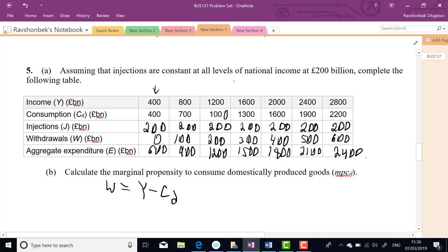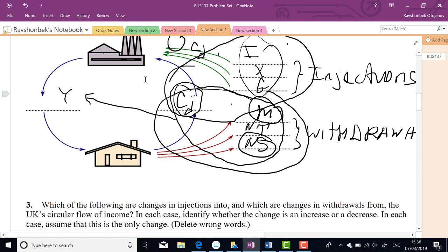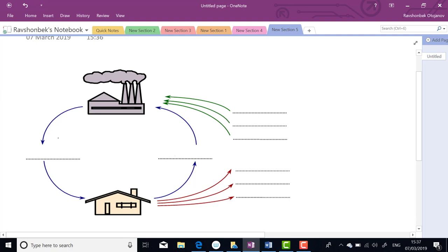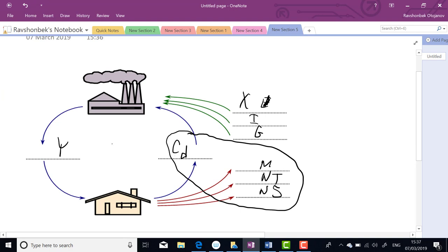Let me explain clearly. National income Y goes out as domestic consumption CD or as withdrawals — that's the key identity. Withdrawals = Y minus CD. Expenditure = CD plus injections (investment, government spending, exports). These sum together equal income because income either goes to consumption or is withdrawn. Aggregate expenditure is spending by government, private firms, foreigners, and households combined.